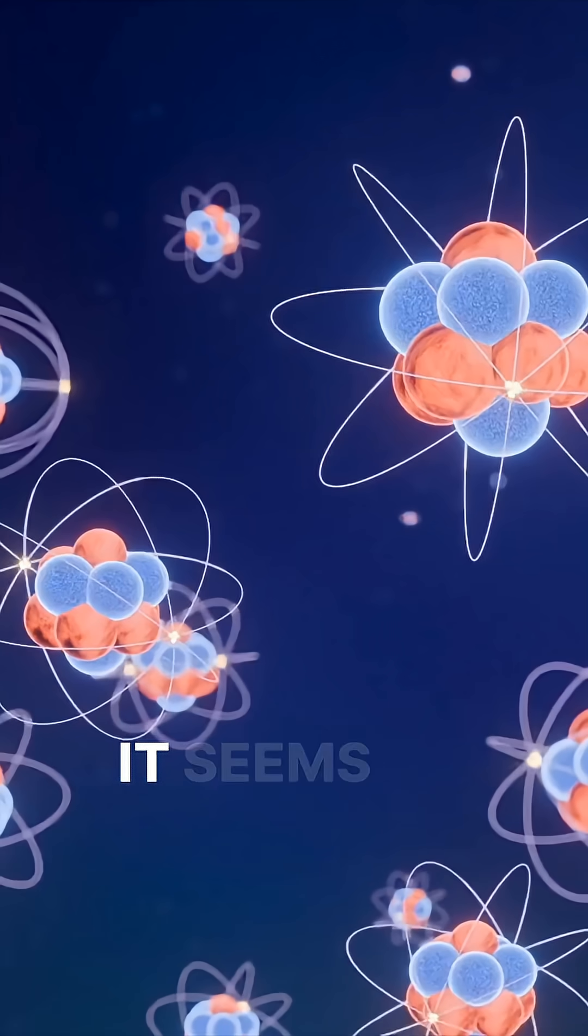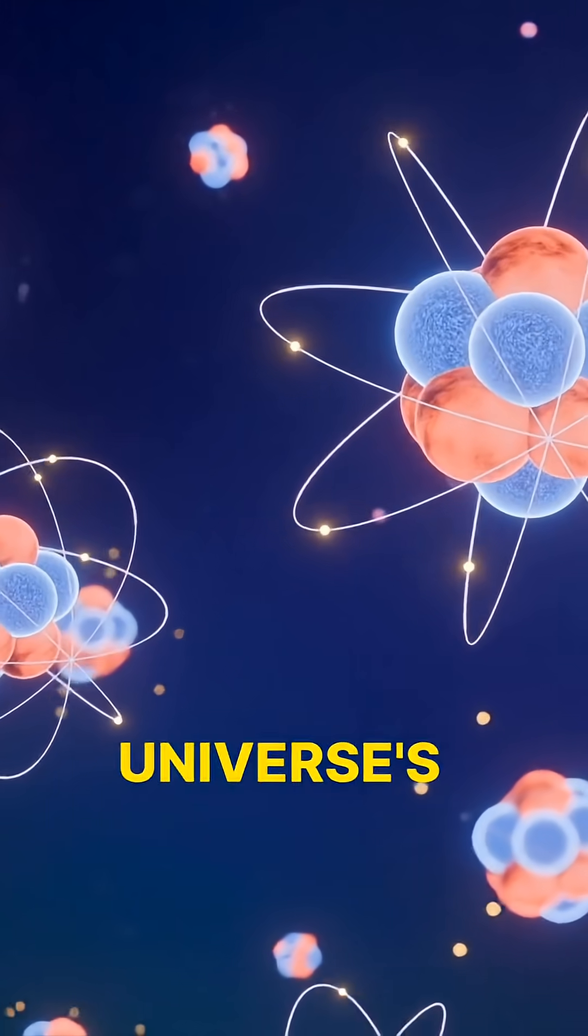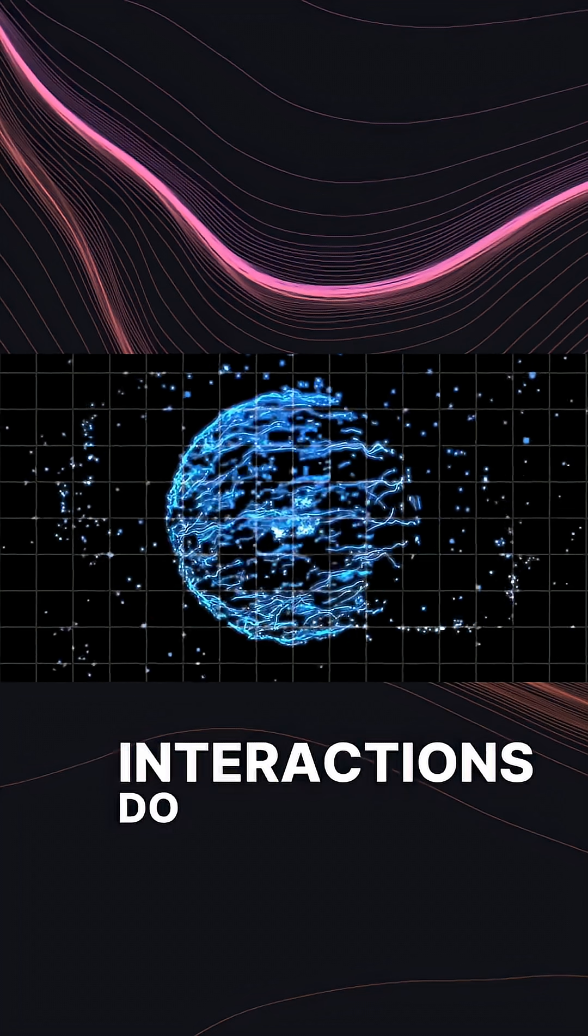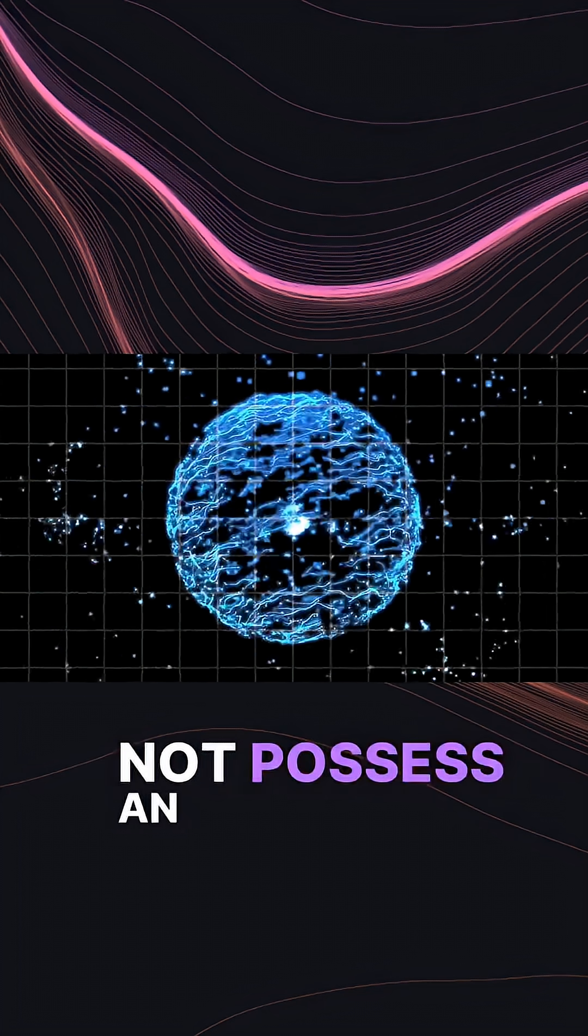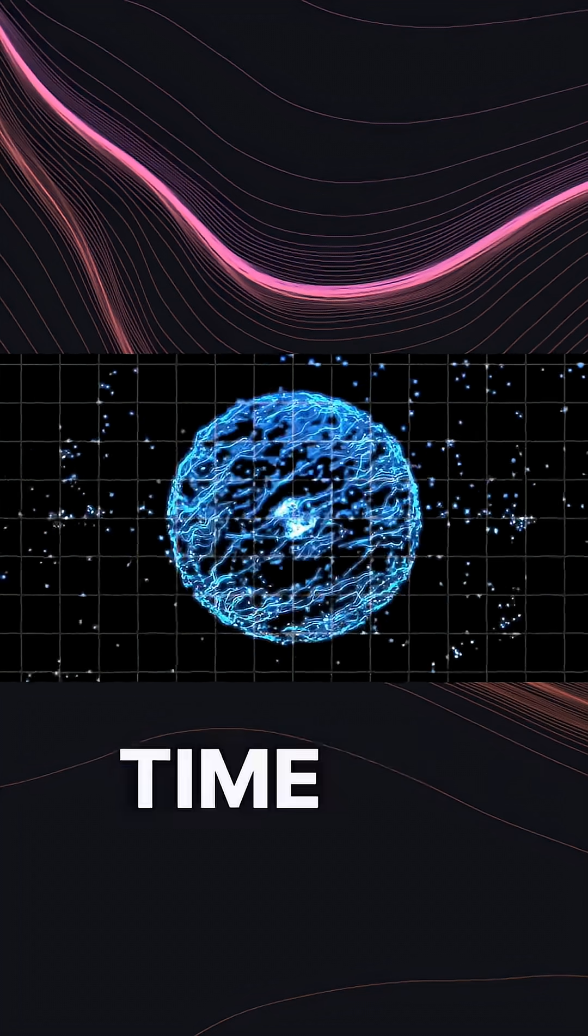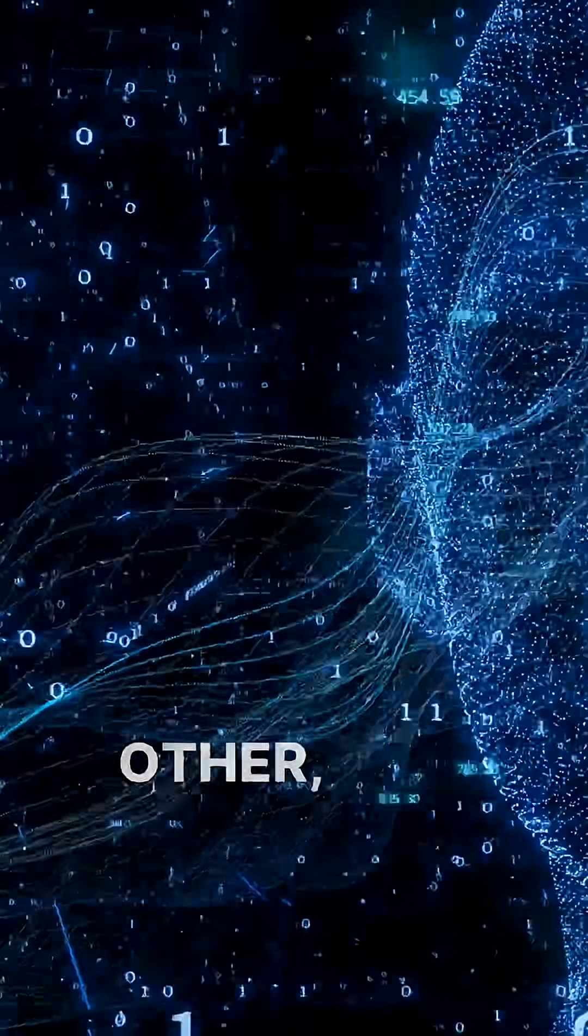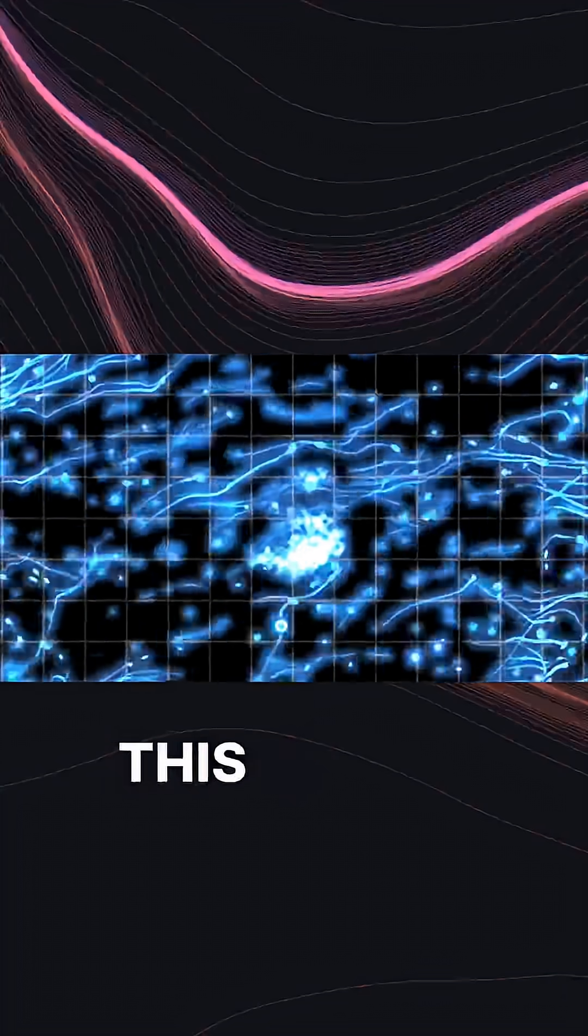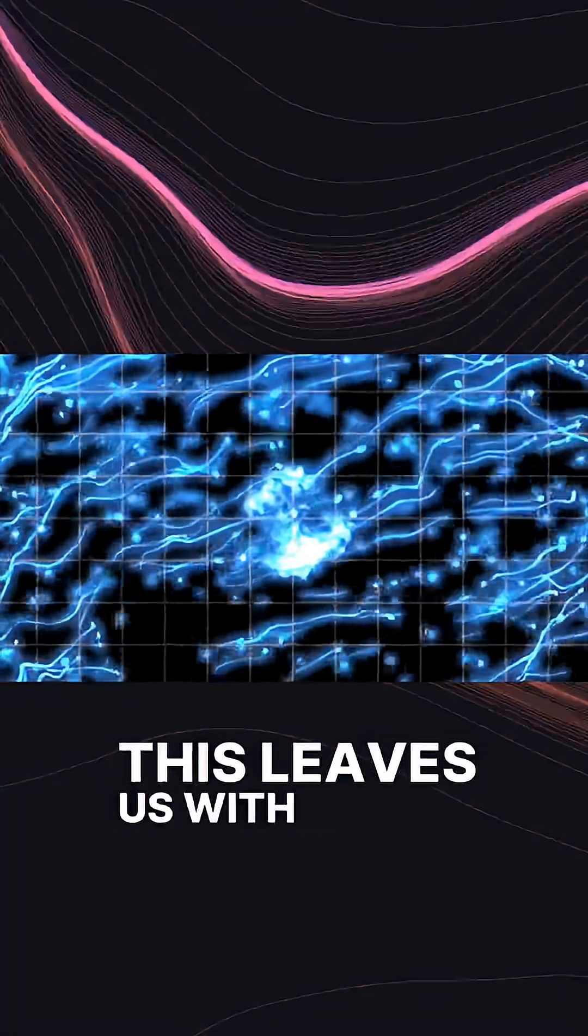It seems that at their core, the universe's microscopic fundamental interactions do not possess an arrow of time. Time could flow one way or the other, and they simply wouldn't care. This leaves us with a disconnect.